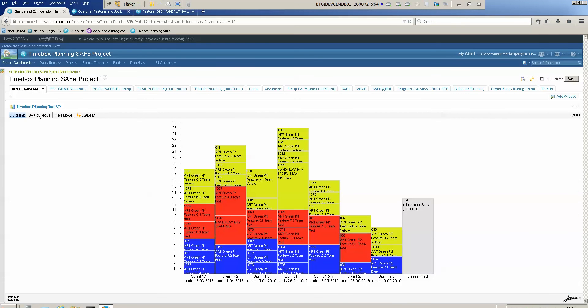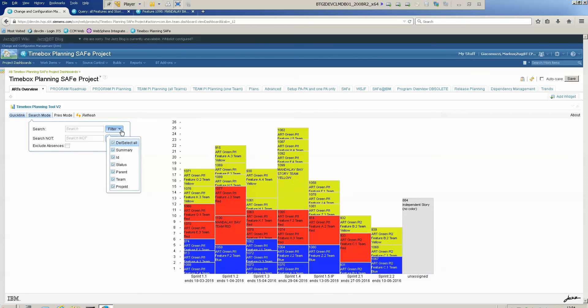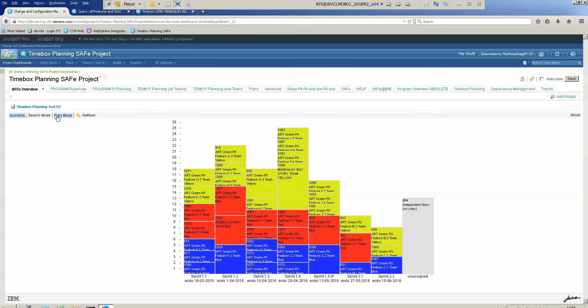Then I have a powerful search utility. You can search for specific attributes, and then we have the presentation mode.